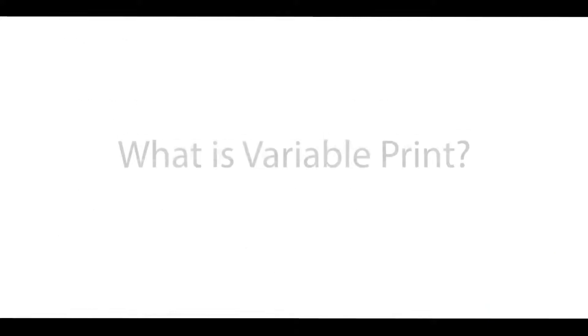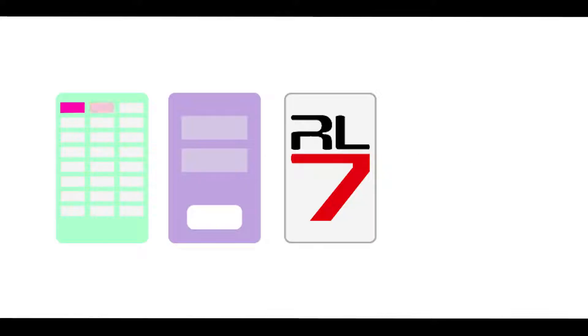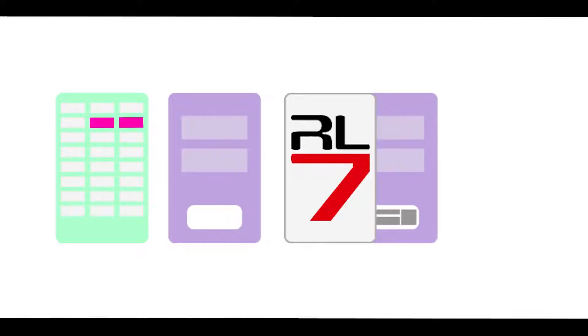So what is variable data print? Variable data printing refers to the creating and producing of unique images through the merging of images, text information, and numbering through an automated compiling process in Rasterlink. It streamlines the customization process for repeated images that have changing variables.